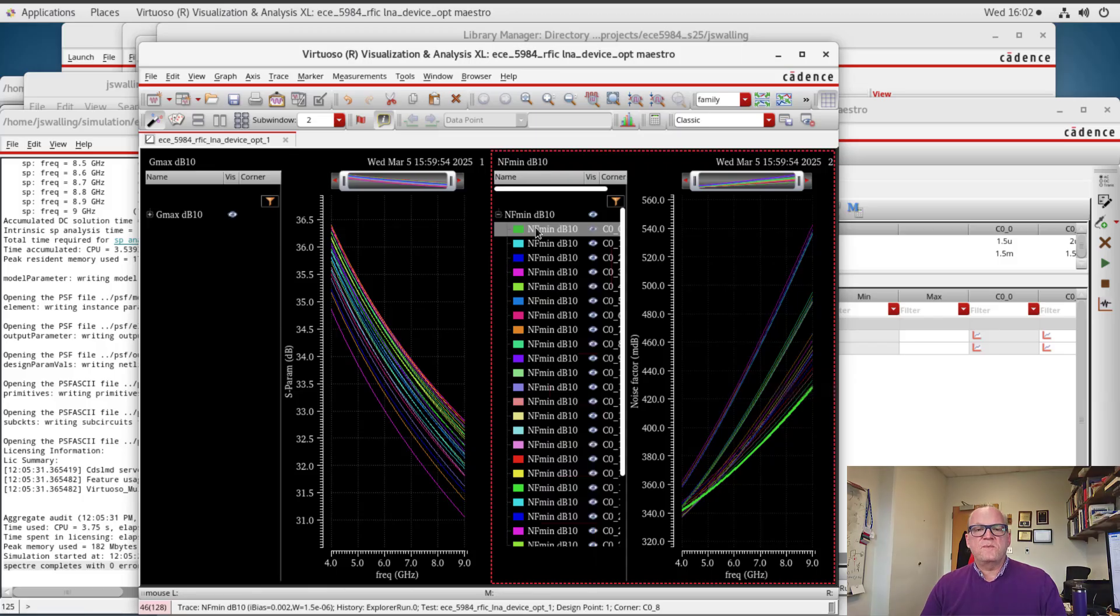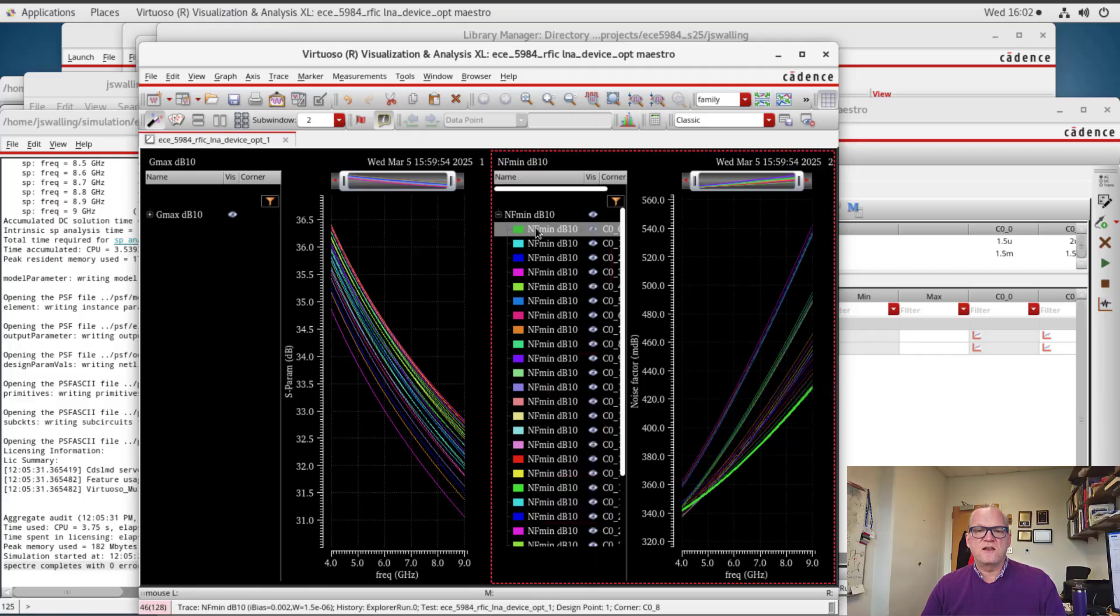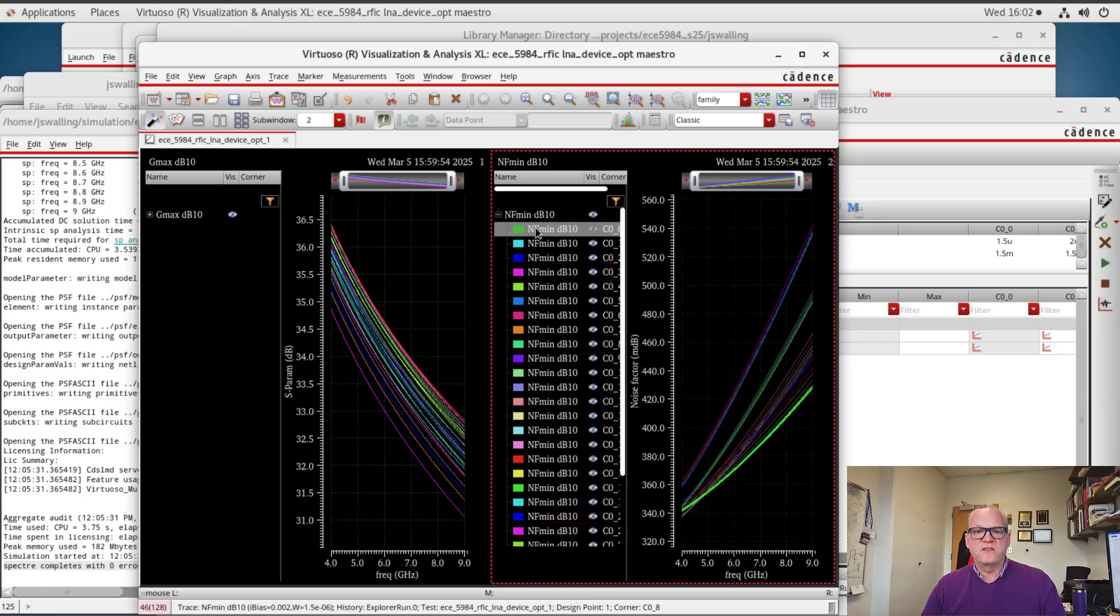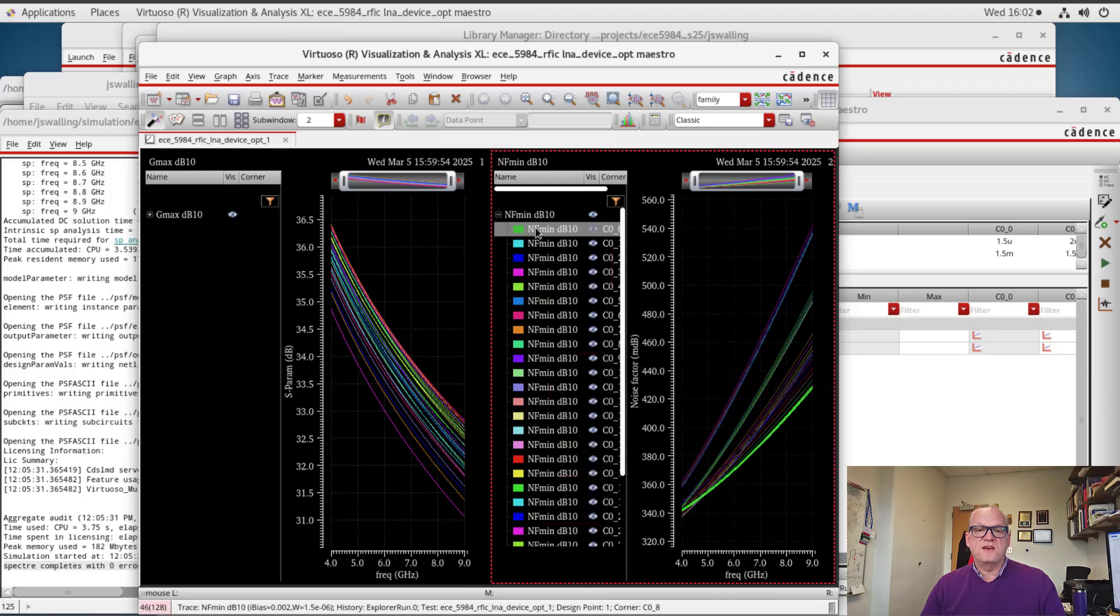Now how do we pick the current that we want to use? Well, there might be a power constraint or a linearity constraint that dictates that we need to have under a certain amount of power or our linearity needs to be above a certain number, and that might dictate that we have to have a certain current consumption in order to meet the specifications.